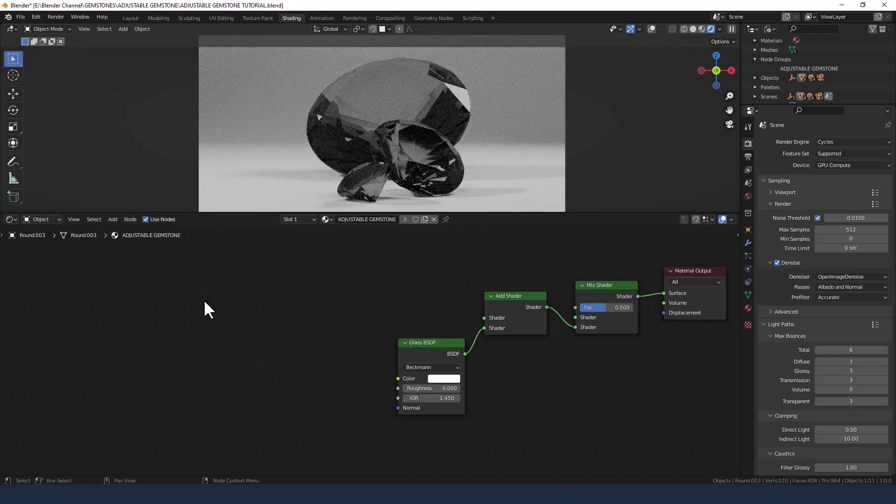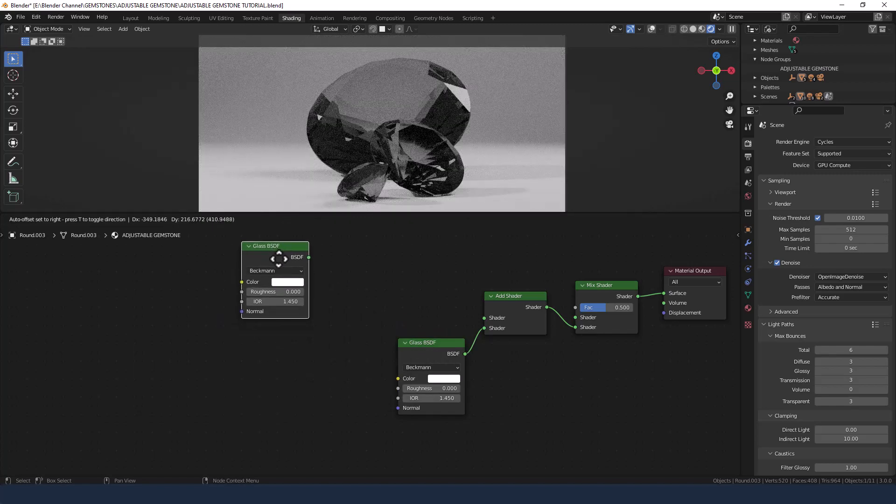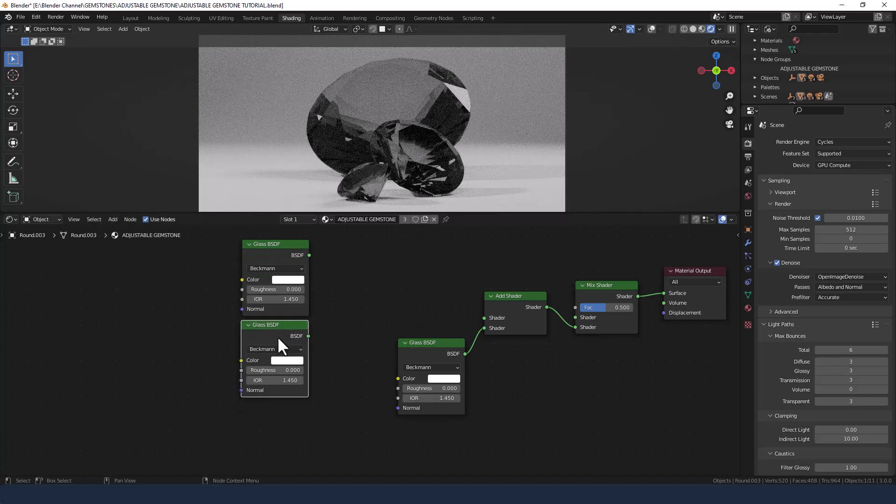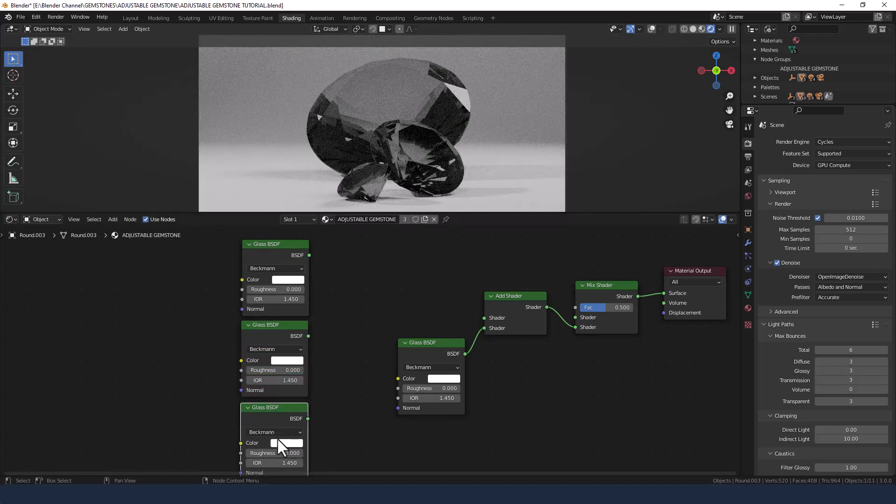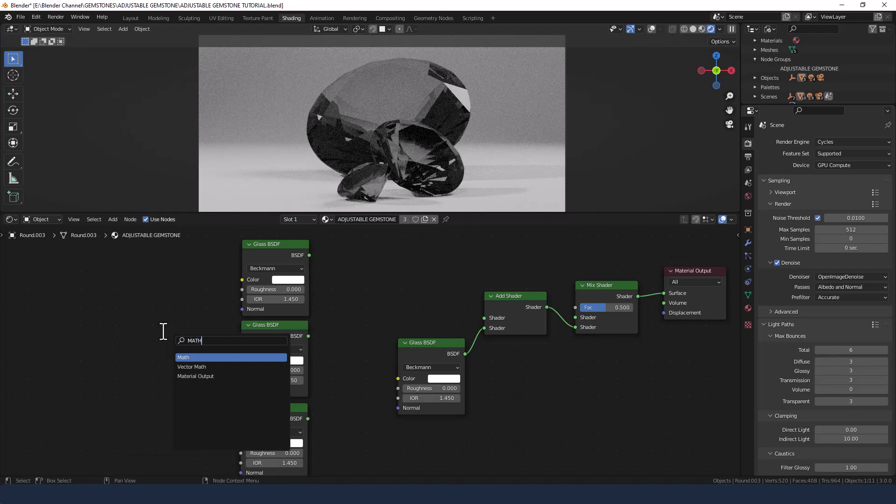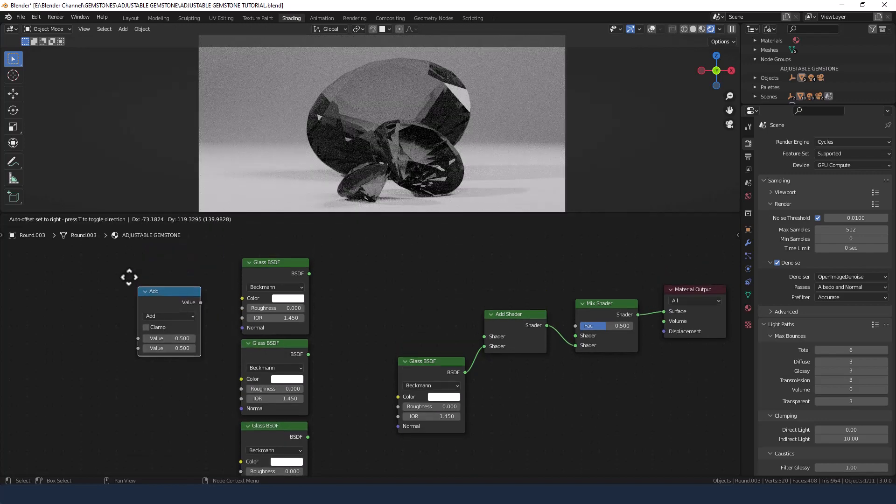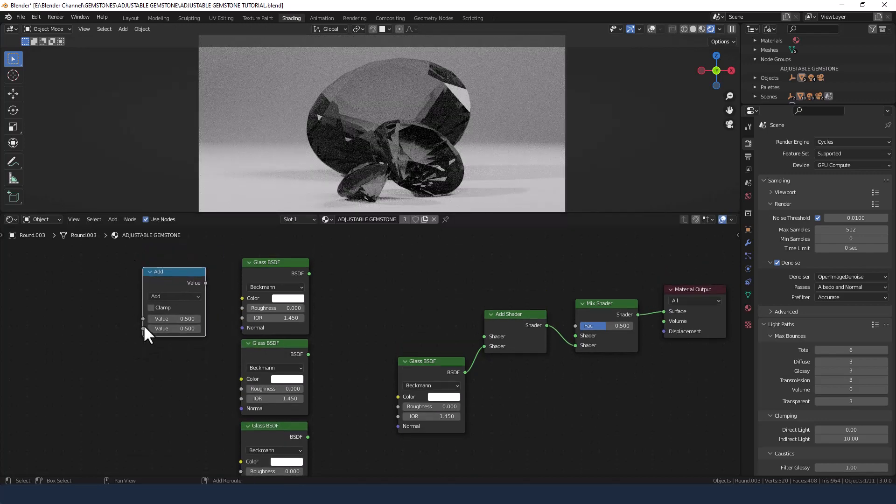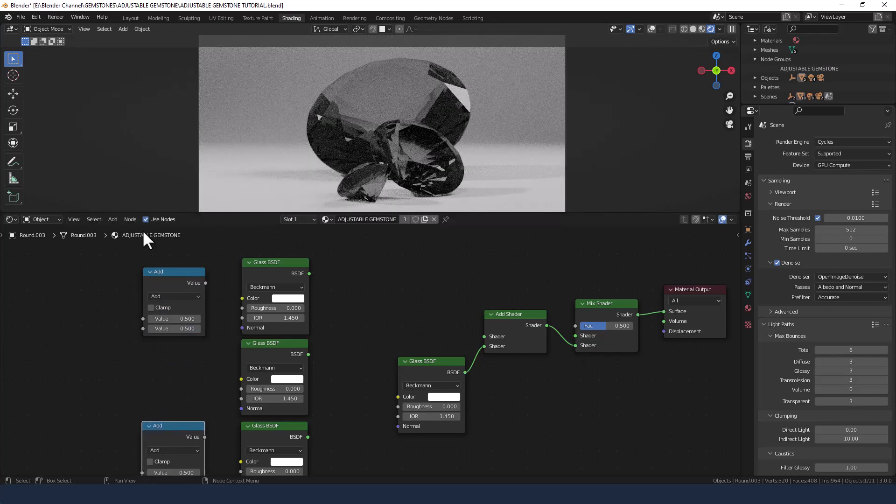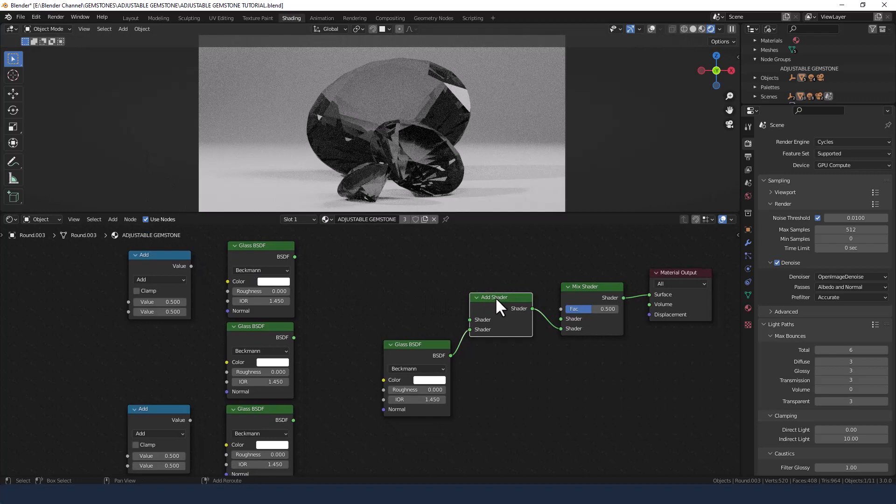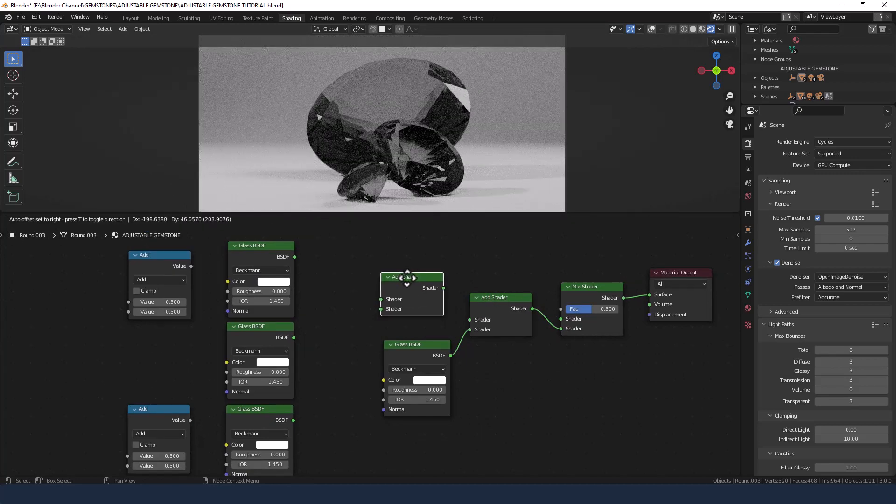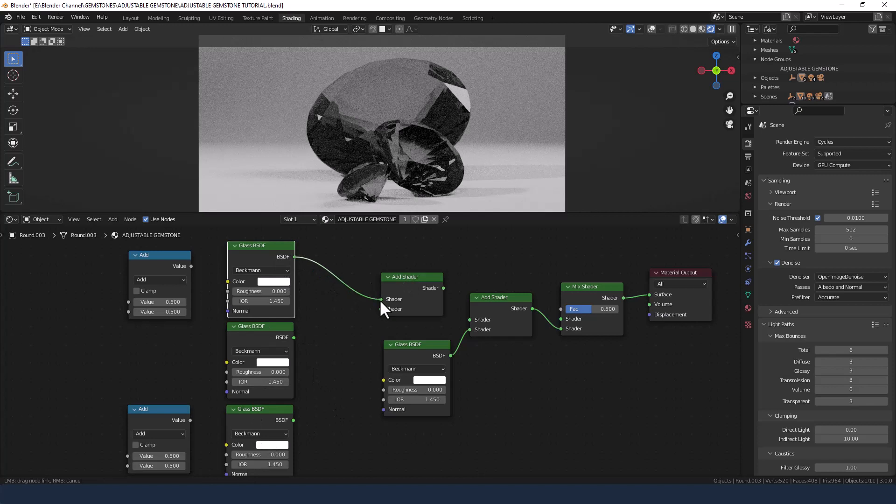Now we're going to add three more glass shaders, so actually I'm just going to duplicate this one. You press shift D to duplicate. I then need two math nodes, one up here and one down here.